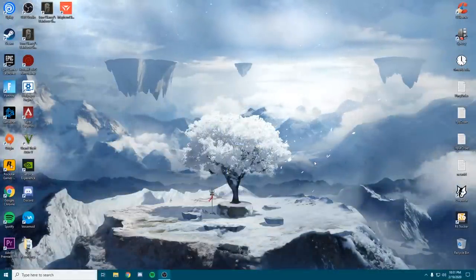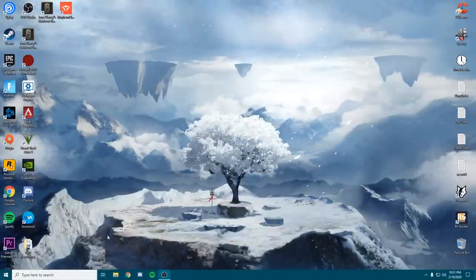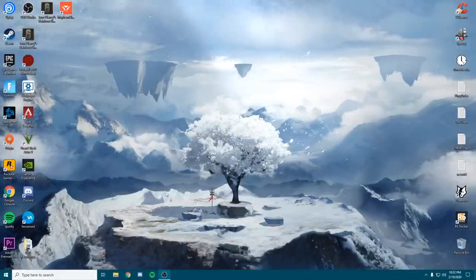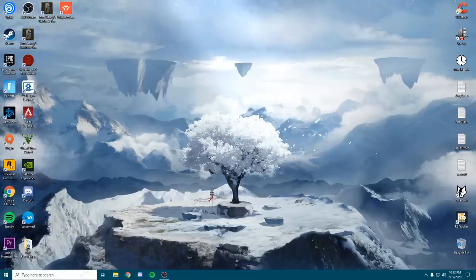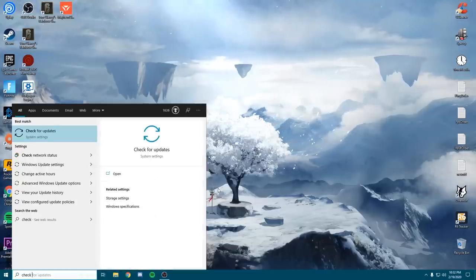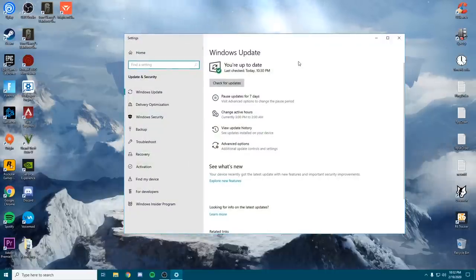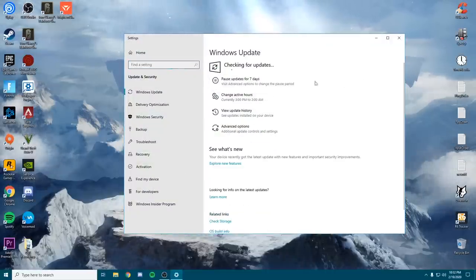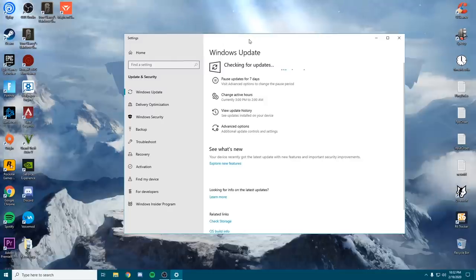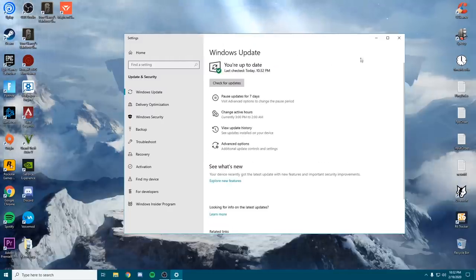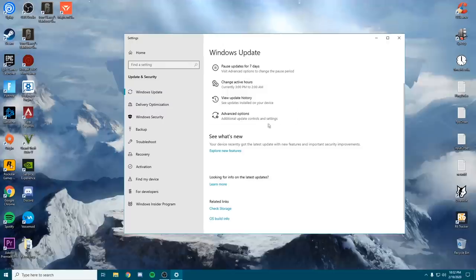The first thing we want to make sure we do is make sure that we are on the latest version of Windows. To do this, go to the bottom of Windows and simply search for updates. Go ahead and click enter or select it. Once you're here, even if it says you are completely up to date, go ahead and check for updates again — this might pop up with an antivirus update which you might as well go through with.